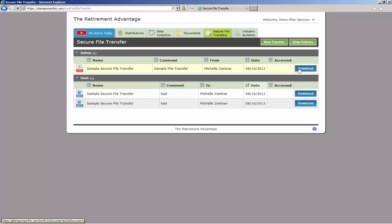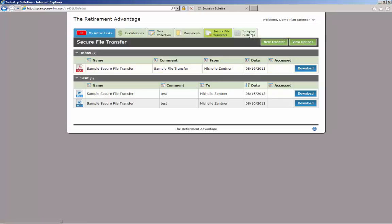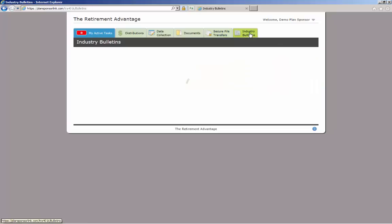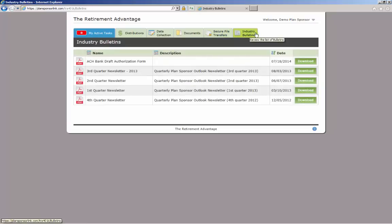The final tab is the Industry Bulletin tab. This tab houses general information that TRA wishes to share with our clients and advisors. You will receive an email announcing when something has been posted on the Industry Bulletin tab. To open, just click Download.